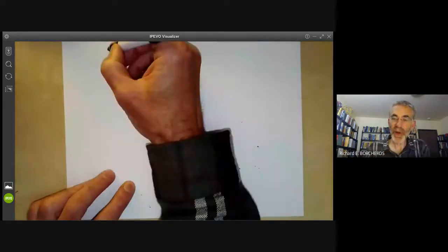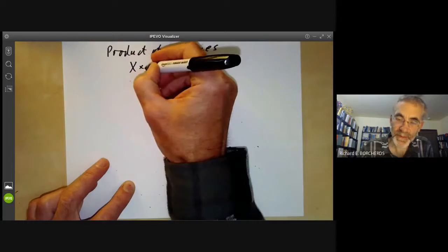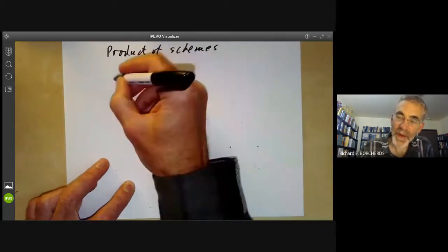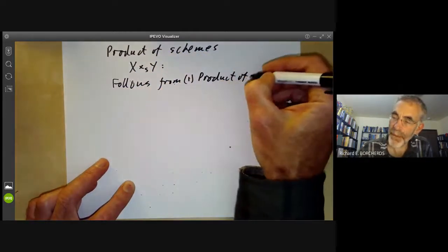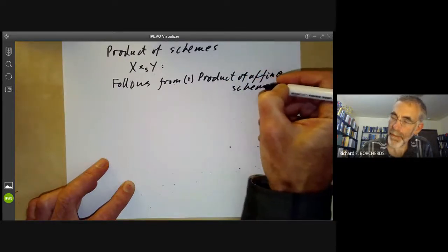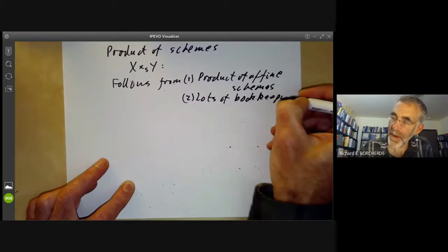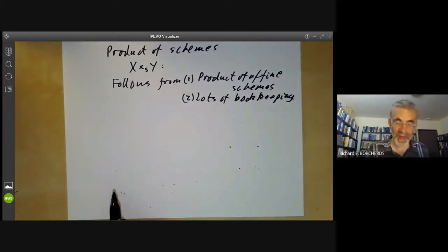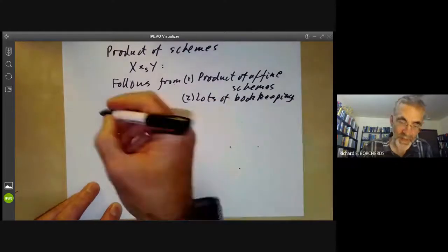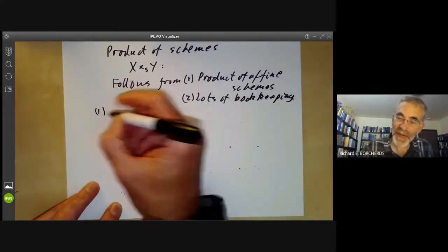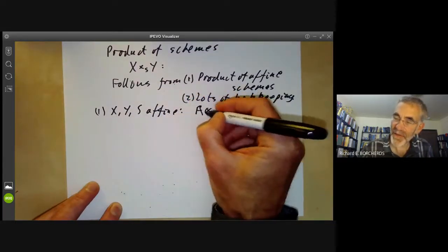A product of arbitrary schemes x times over S of y follows from the affine case, plus a lot of bookkeeping. I'll just sketch how you do this, because filling in all the details will cause everybody to fast forward to the end of the video. First, we've done the case when x, y, and S are all affine, using A tensor over R of B.